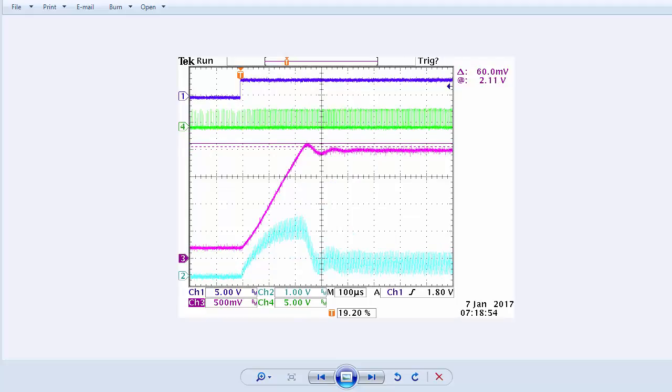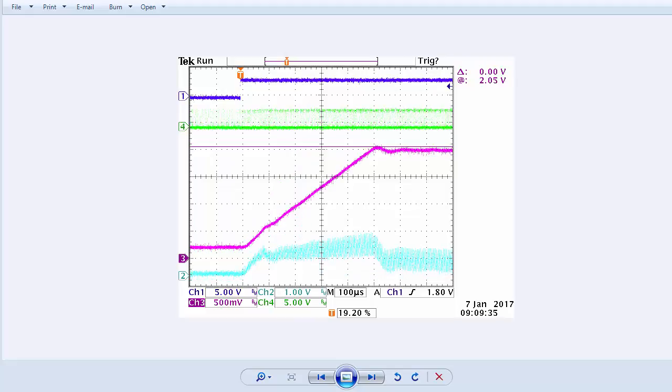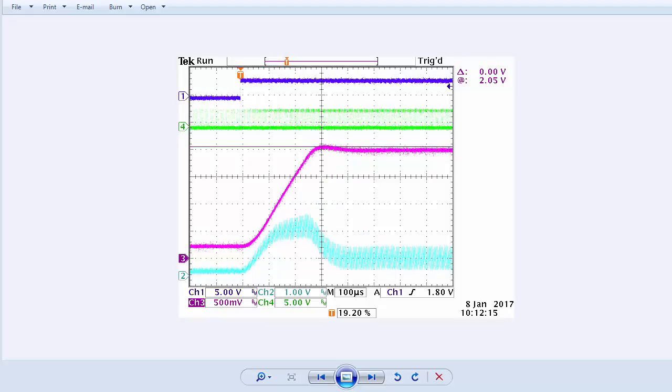Let's summarize the solutions we have considered so far for managing the large setpoint change with a compensator that we liked for transient response. The first solution we considered was error limiting, shown here. The second solution we considered was closed loop setpoint ramping, shown here. The third solution we considered was open loop duty cycle ramping, shown here.